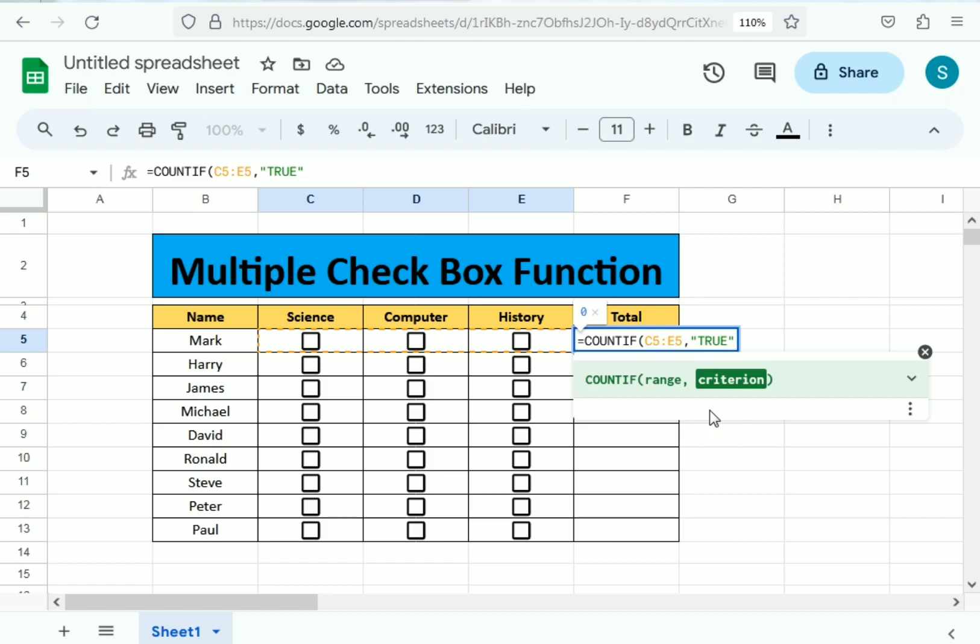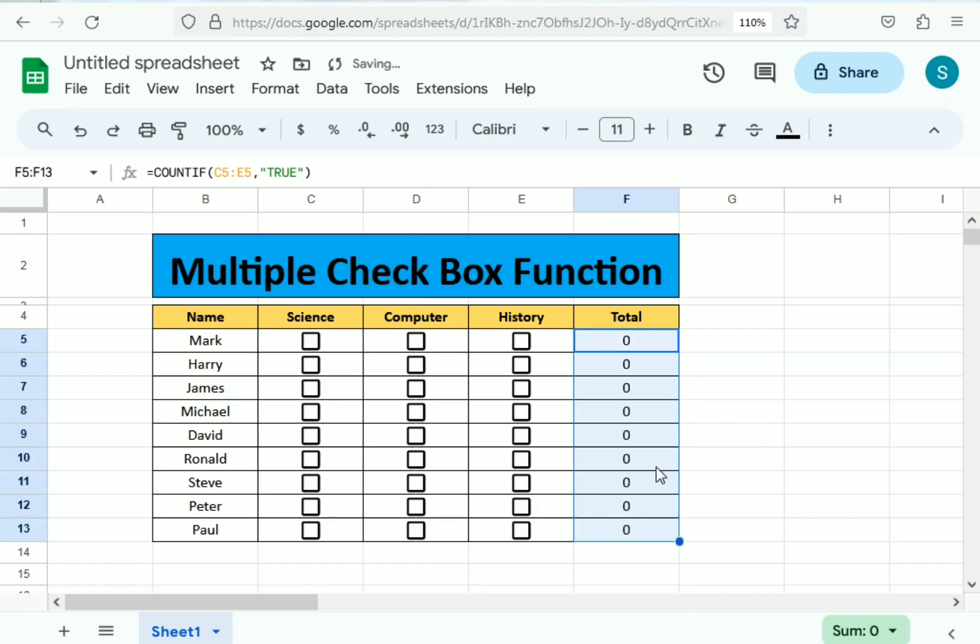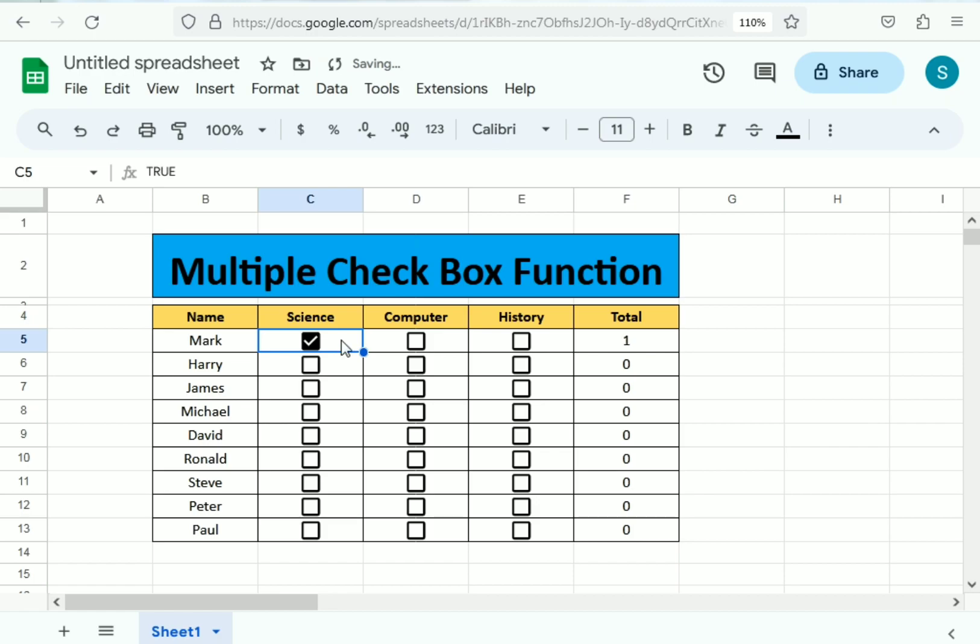Now you can see here zero. We simply need to drag it down to apply the same formula on the remaining cells. Now you can see the magic here.